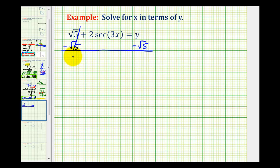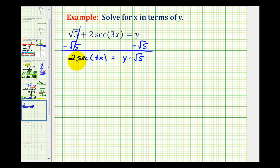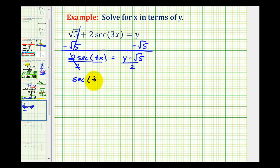This is zero, so we have two times secant three x equals y minus the square root of five. And now we'll divide both sides by two. This simplifies to secant three x on the left side, and on the right side we just have the quantity y minus the square root of five, all divided by two.